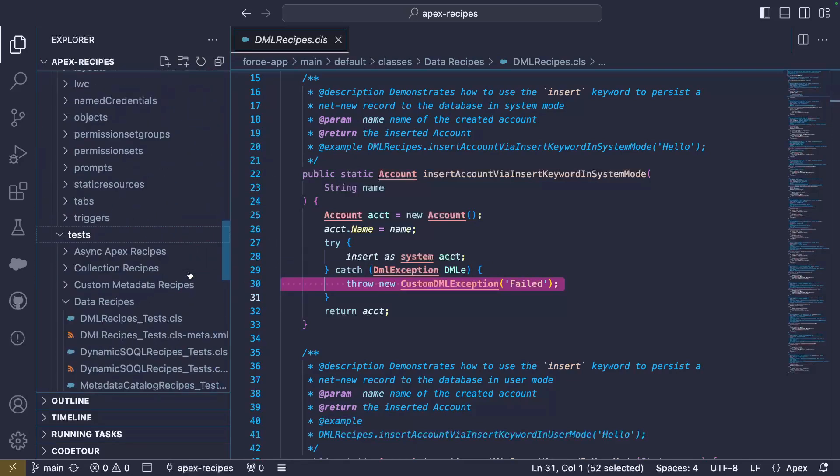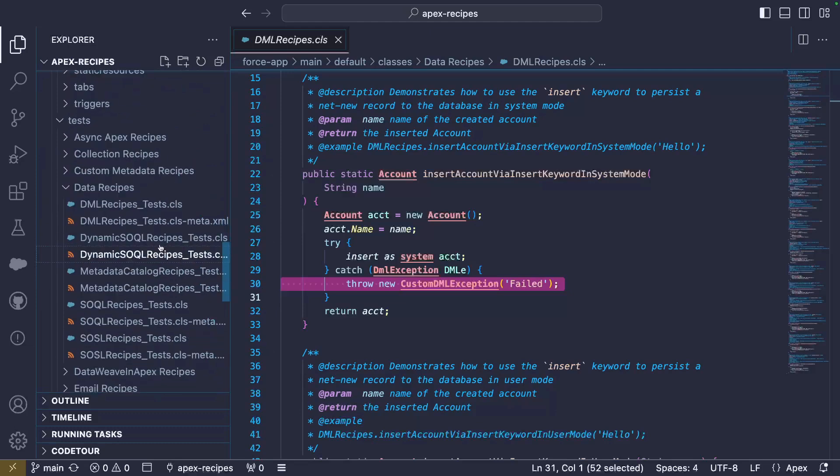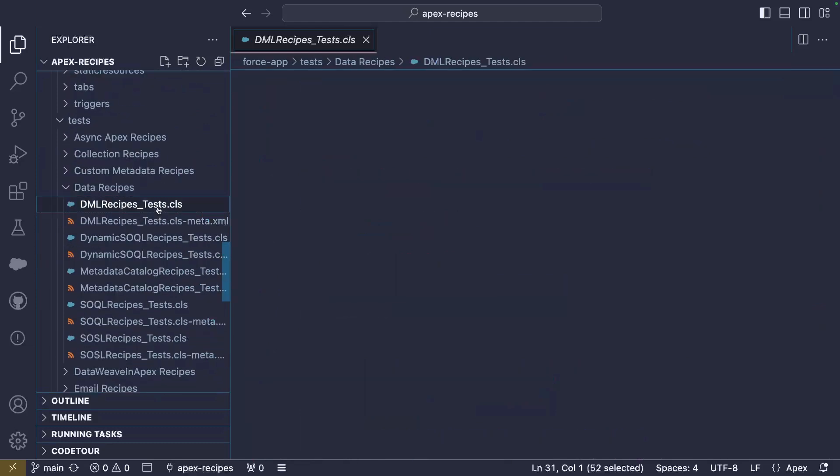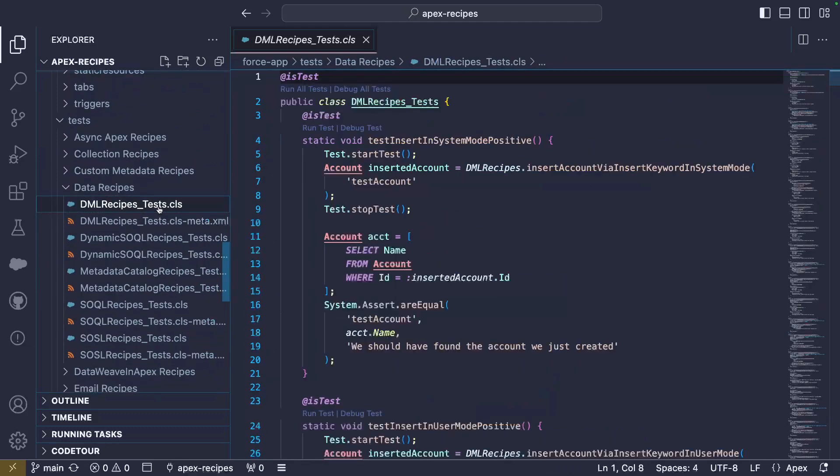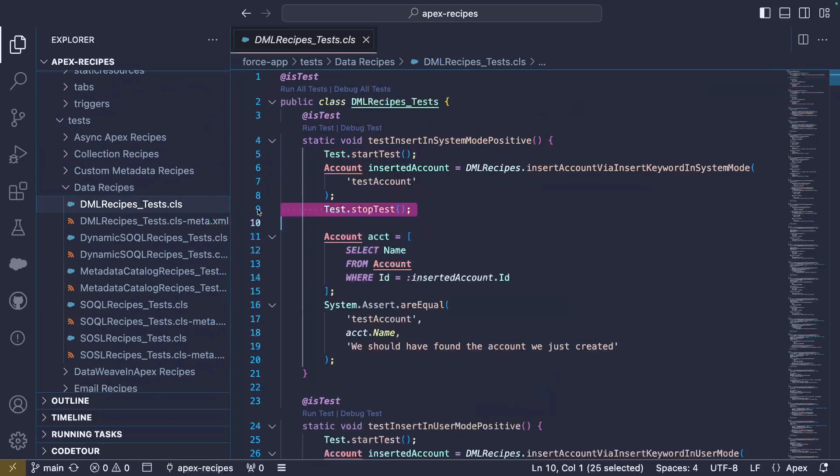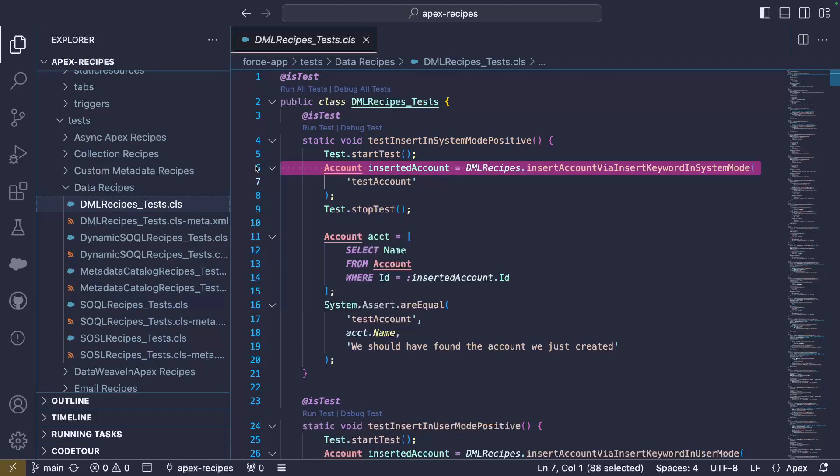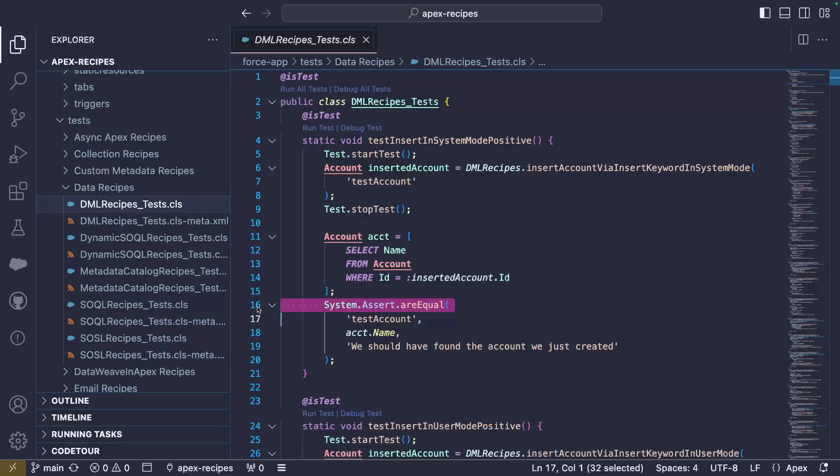We can now take a look at a related test. As a best practice, we surround our test DML operations with a startTest and stopTest call. In between those two methods, we call the insert method we want to test. We then run a SOQL query to retrieve the record. And finally, we run an assertion to ensure that the account name from the retrieved record matches what we supplied earlier.